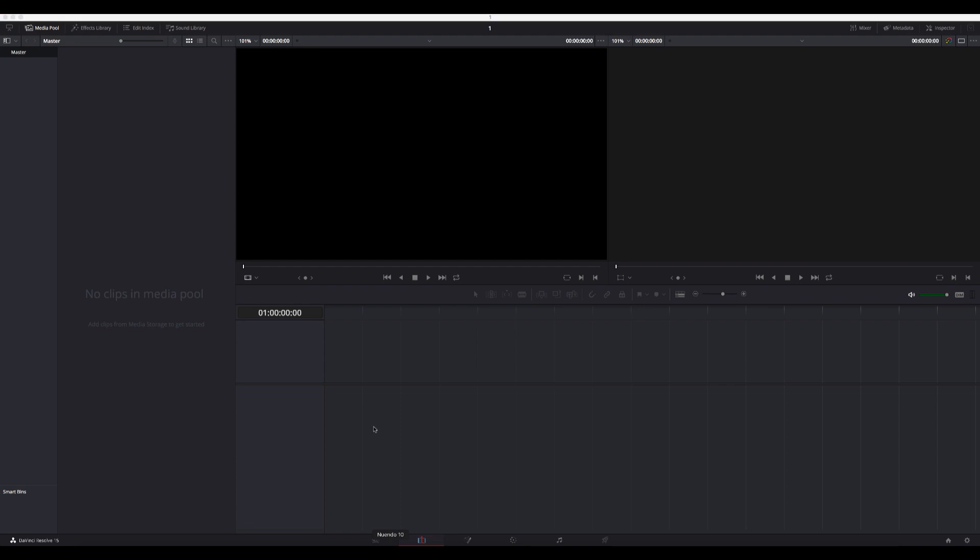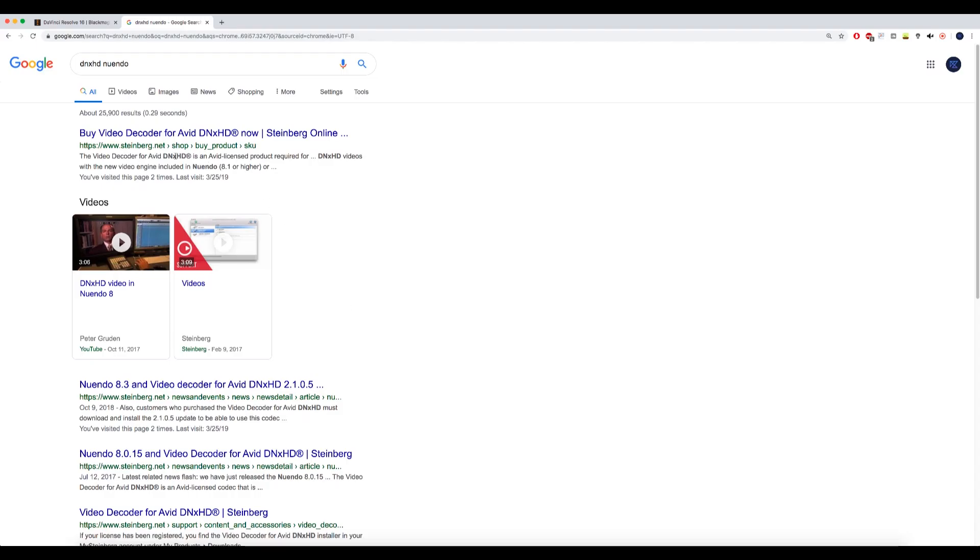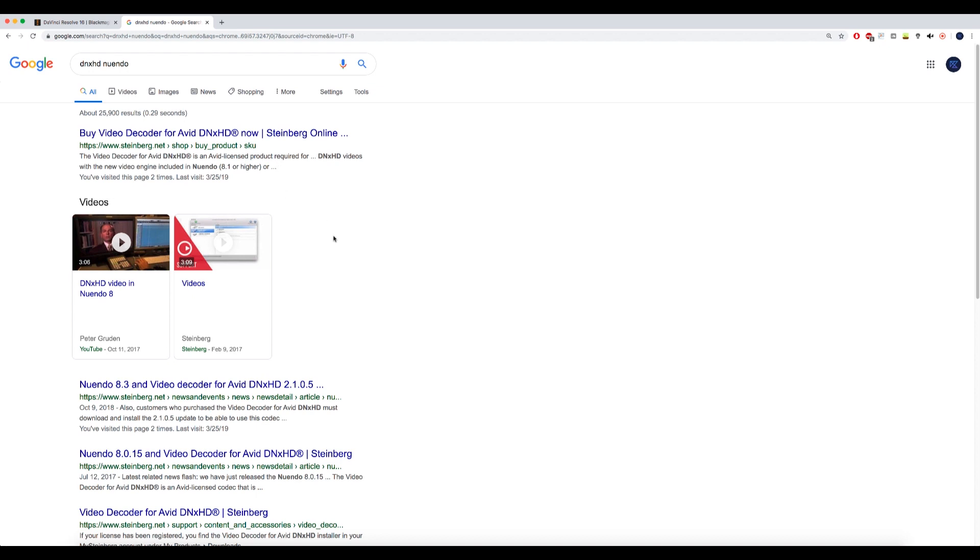For those of you who use Nuendo and didn't know that, you have to buy a video decoder for Avid DNxHD in order to play DNxHD in Nuendo. But I do recommend using it, even though it costs about $30, because Nuendo deals with DNxHD much better than it deals with other video codecs.